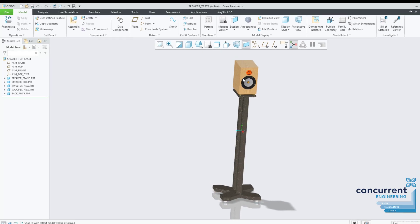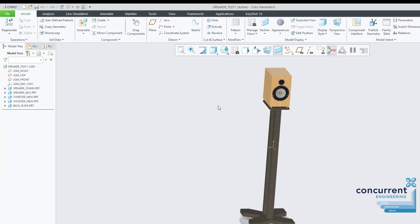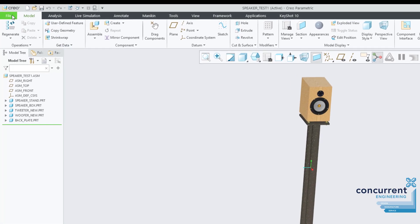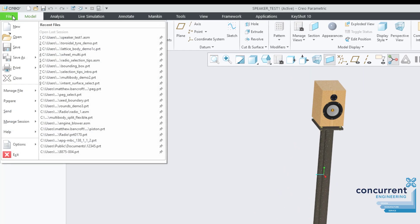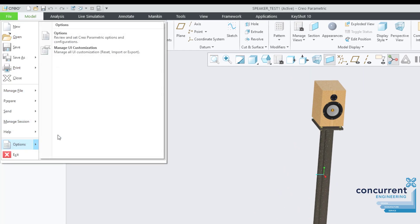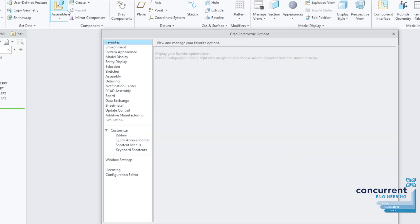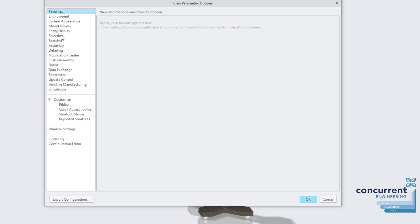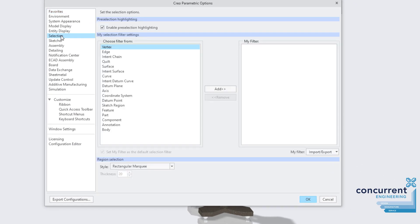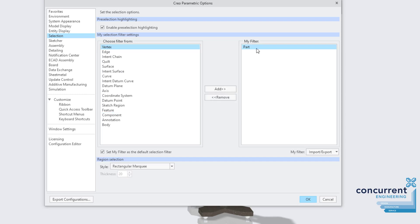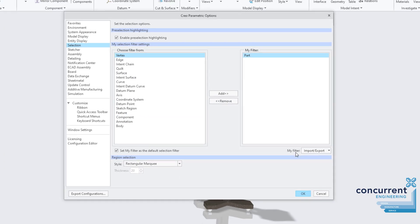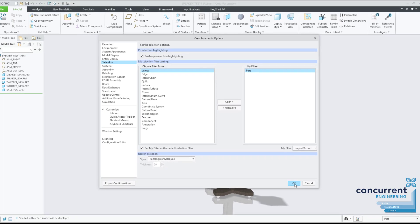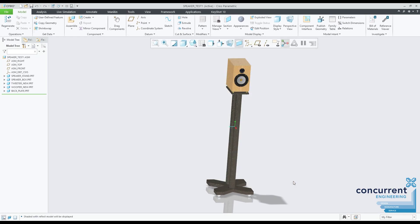You can also override the default selection by creating your own filter in the options section. If you prefer to select parts as your first option, create a filter of your own. It doesn't take away any of the other options, it just gives you your choice first. To do this, go to options, selection, and create your own filter. Really good for those moving from an older version of Creo and still have their old muscle memory fixed.